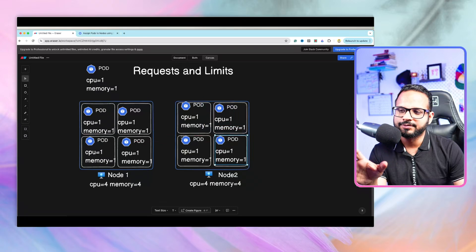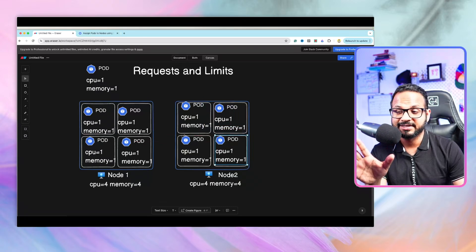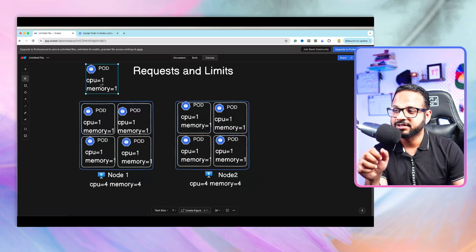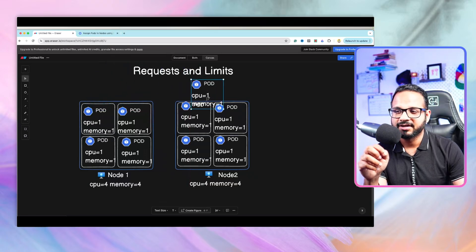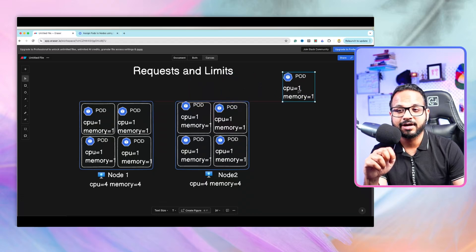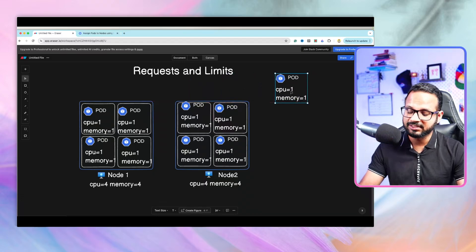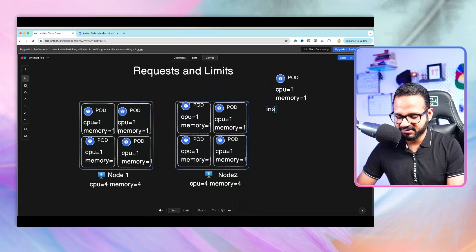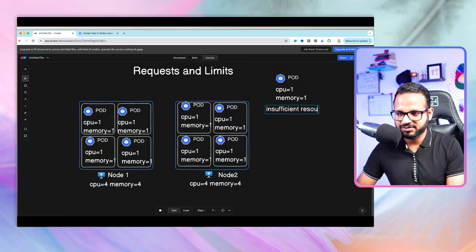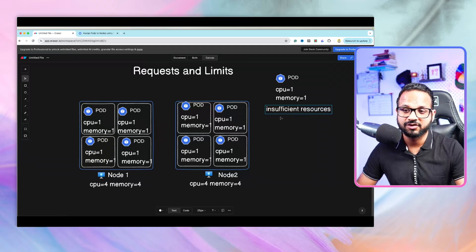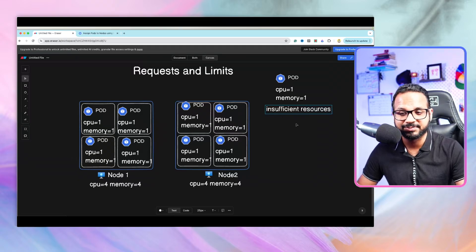Once both nodes are running at full capacity, any new pod that comes in will trigger an error. The scheduler checks Node 1 - insufficient resources. It checks Node 2 - insufficient resources again. So any subsequent pod will be stuck with an error like 'insufficient resources' or 'insufficient CPU/memory'.